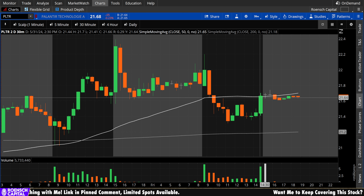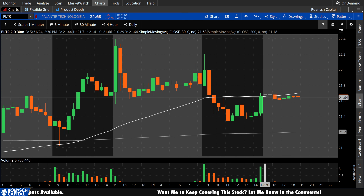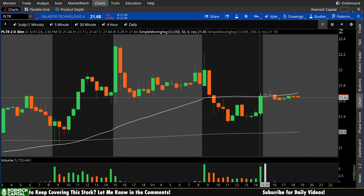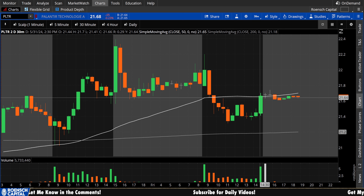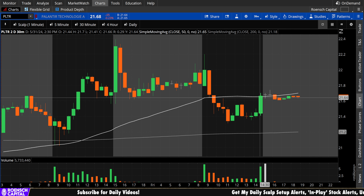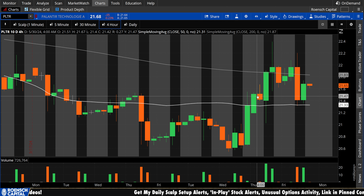Nobody owns the 50-period on the 30-minute chart right now. Bears, you want to reject off the 50 as hard as possible and start heading down toward a test of the 200-period — ideally breaking it to the downside, which would be a huge win. Bulls, priority number one is to get back above the 50, test it, and bounce away. Ideally, retests happen on low volume and bounces happen on high volume to show the offset in bets being placed.